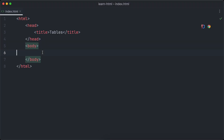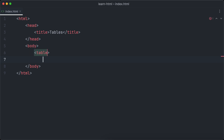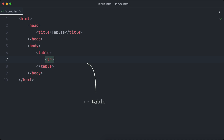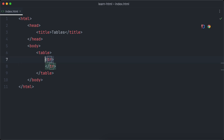Now that we've learned everything about lists, let's look at tables. To start creating tables in HTML we use the table element, which serves as the container element for all our row and column definitions. Let's create our first row — rows of tables are created with the tr element.